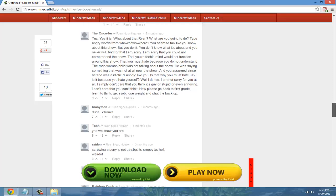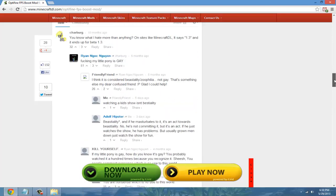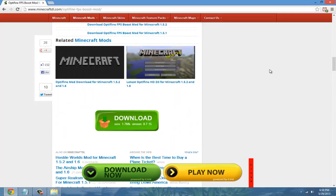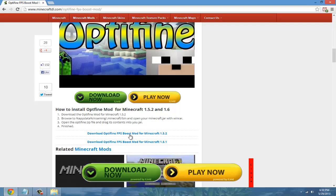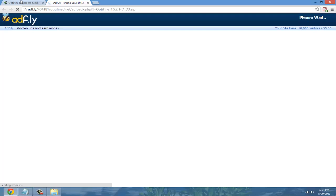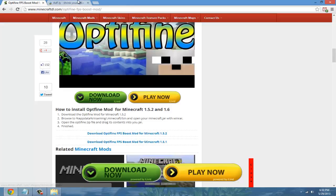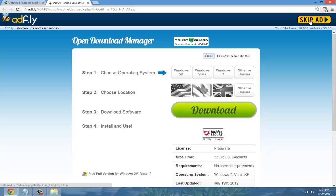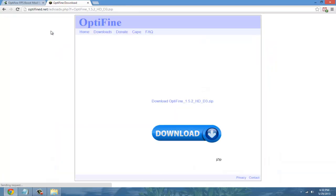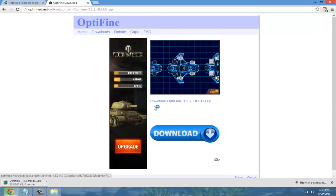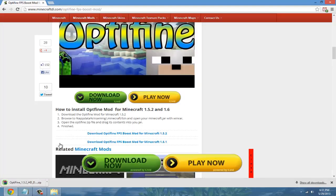Just scroll down to the bottom, right here. I'm going to choose my version which is 1.5.2 and that's the most recent version of Minecraft. Just wait five seconds, click skip ad, and click download right here. That will download the mod.